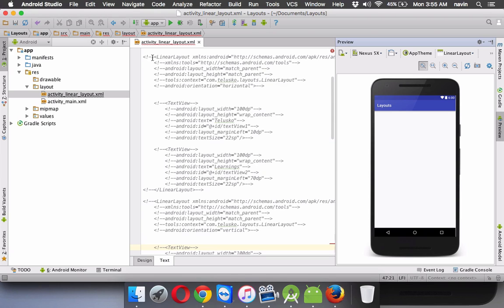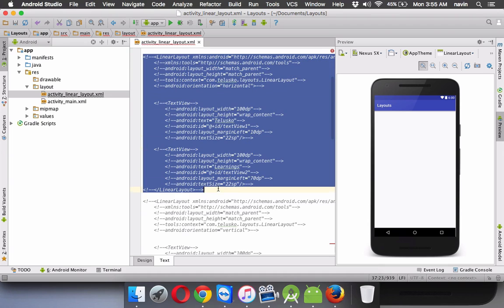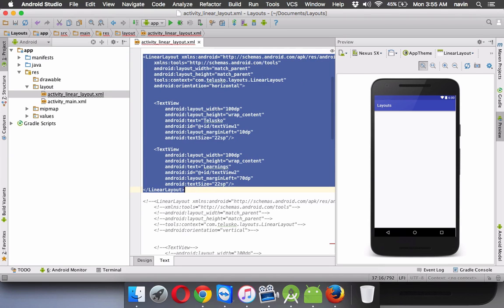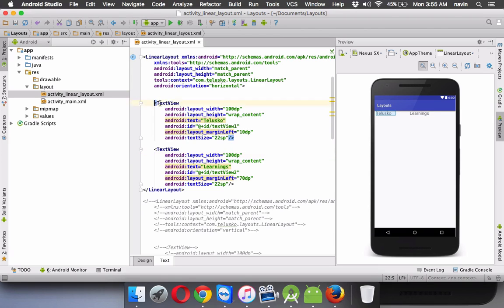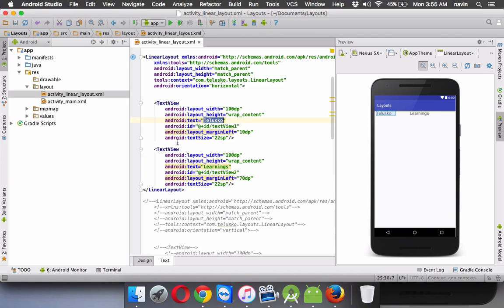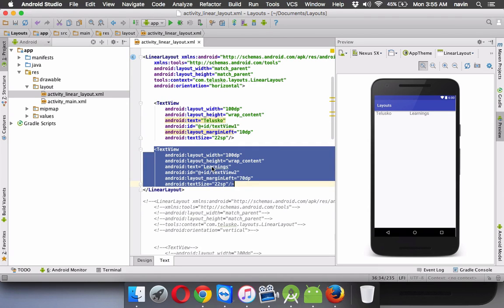So I have a code here. If I uncomment this code, we got telescope learning. So we got two text views, one text view prints telescope and the second text view prints learnings.